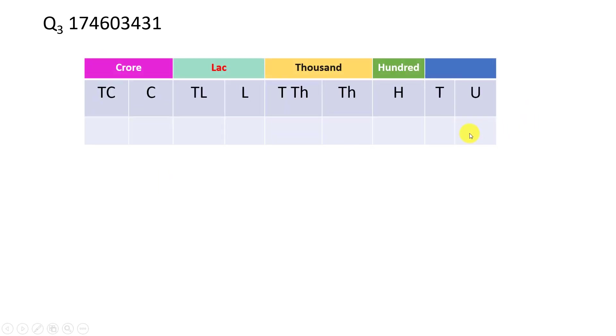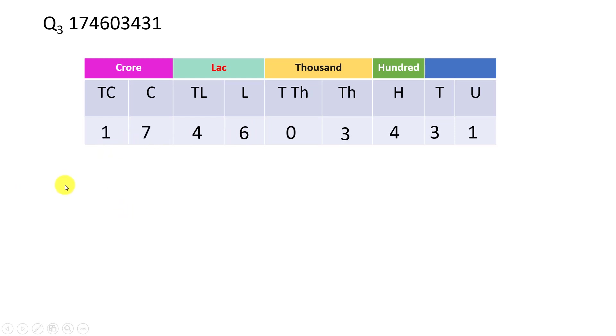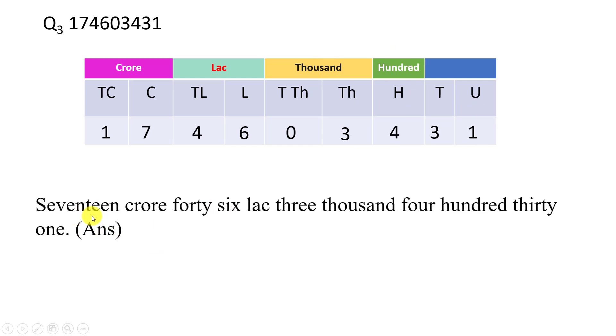Now 9 digit numbers. 1, 2, 3, 4, 5, 6, 7, 8, 9 digit numbers. So here place value in the chart. This column is 10 crore. This crore is a group. We will enter. First unit 1, then 3, then 4, then 3, then 0, then 6, then 4, then 7, then 1. This is the place value table. How is it? 17 crore. The lakhs column, 46 lakhs. Then 3, and that's 4,000, then 4,341.